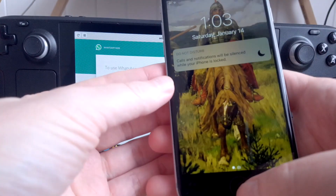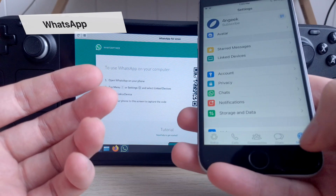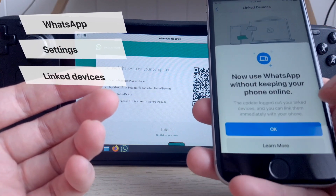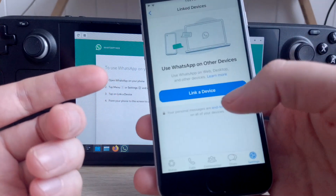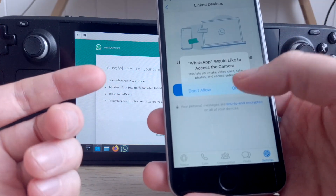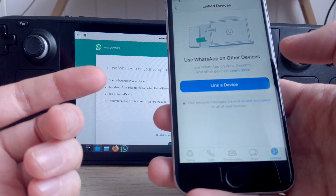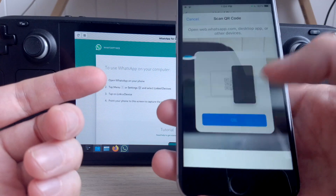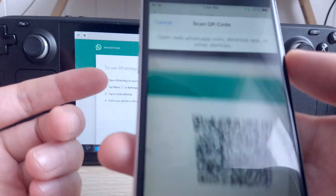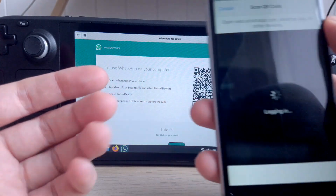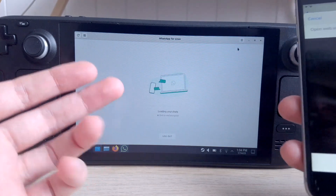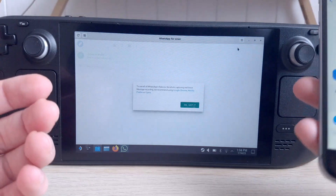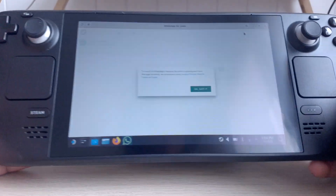Now bring your mobile device. Go to WhatsApp, then Settings, then Linked Devices, and then tap on Link a Device. Allow camera access, proceed through the notifications, watch the tutorial, then scan the QR code. WhatsApp on Steam Deck will then be launched.